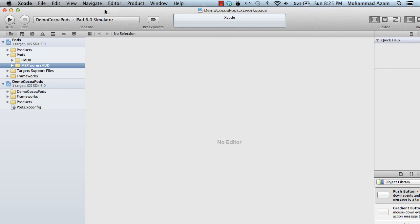So I hope you like this video and you will learn about CocoaPods. And in the next project, you will try to implement it or use it to your advantage. Thank you very much.